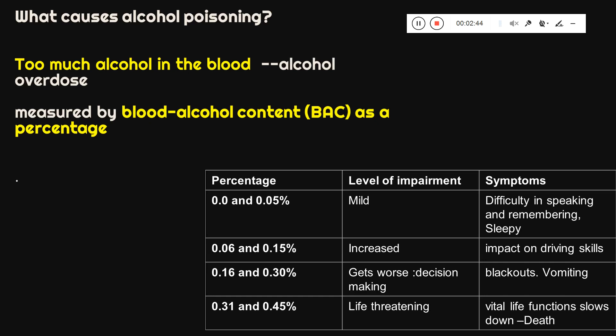The alcohol content in the blood should be kept to a minimum, as increasing BAC has a detrimental effect. Initially there can be difficulty in speaking; as the percentage of alcohol increases you can see there can be vomiting, and at a large percentage it can even lead to death.